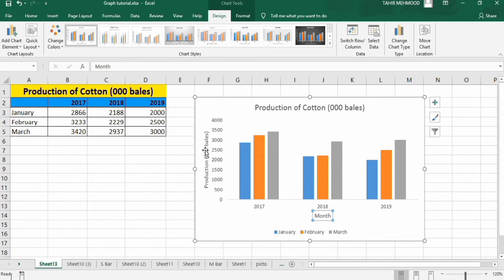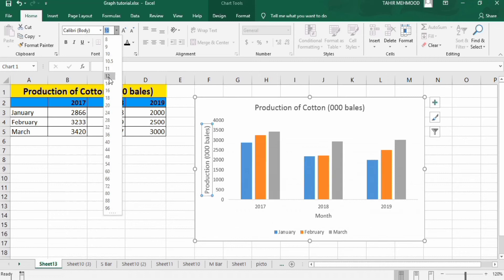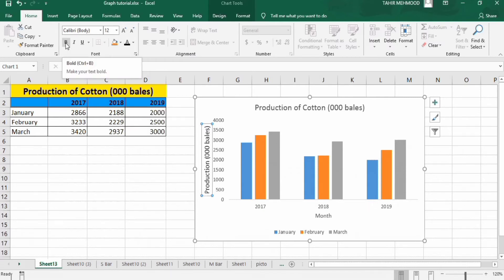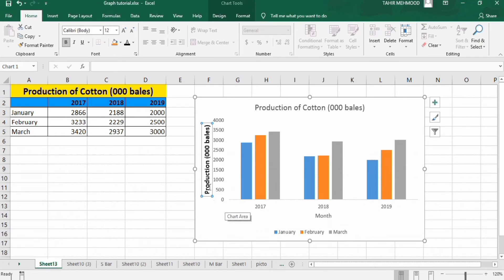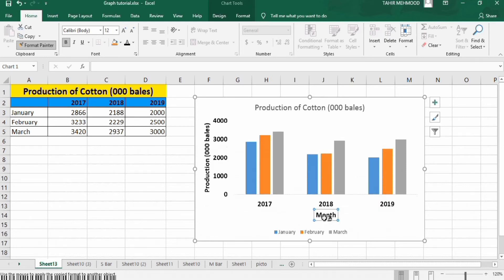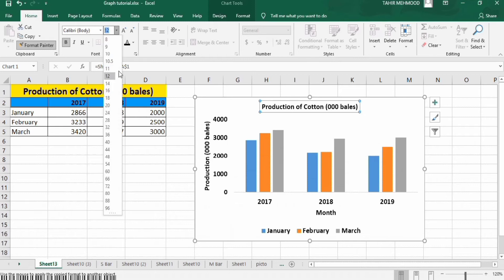Now I want to adjust the font size. Select the axis title, go to the Home tab, and select font size 12. Change the color to black and select the Bold option. To copy this format to the other elements, use the Format Painter — double-click it, then click the other axis title, the legend, and the chart title to apply the same formatting. Adjust the chart title font size to 18.